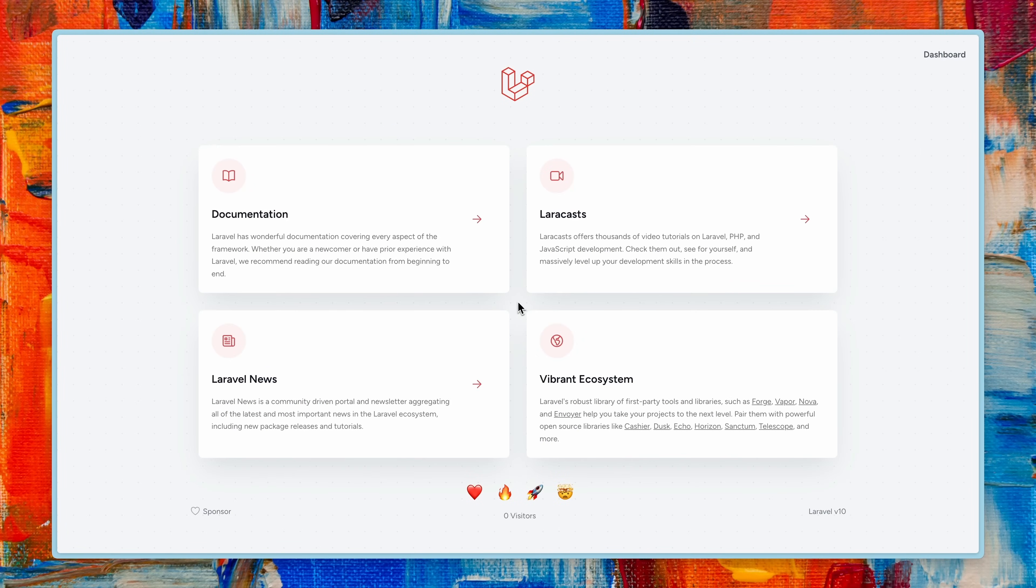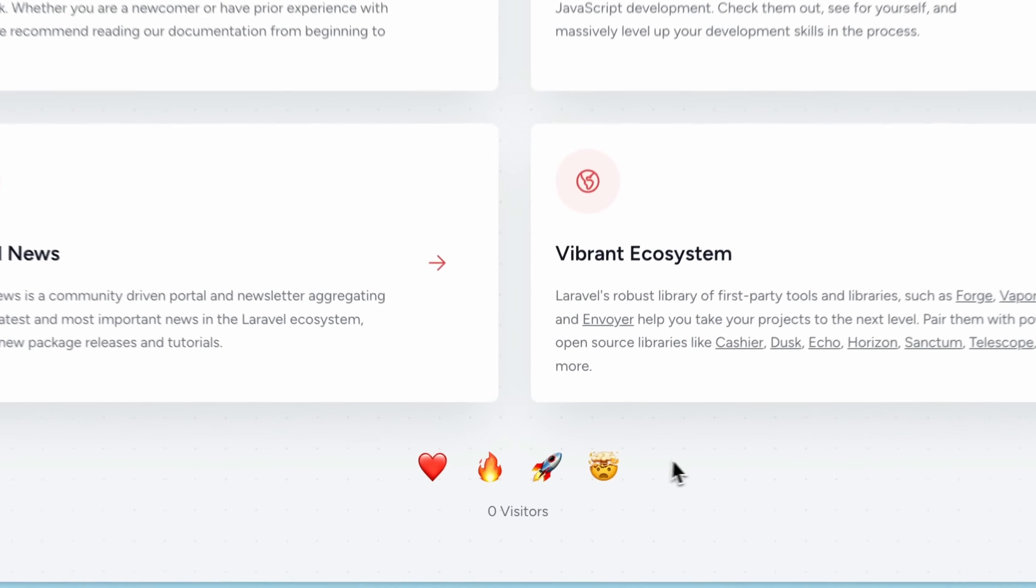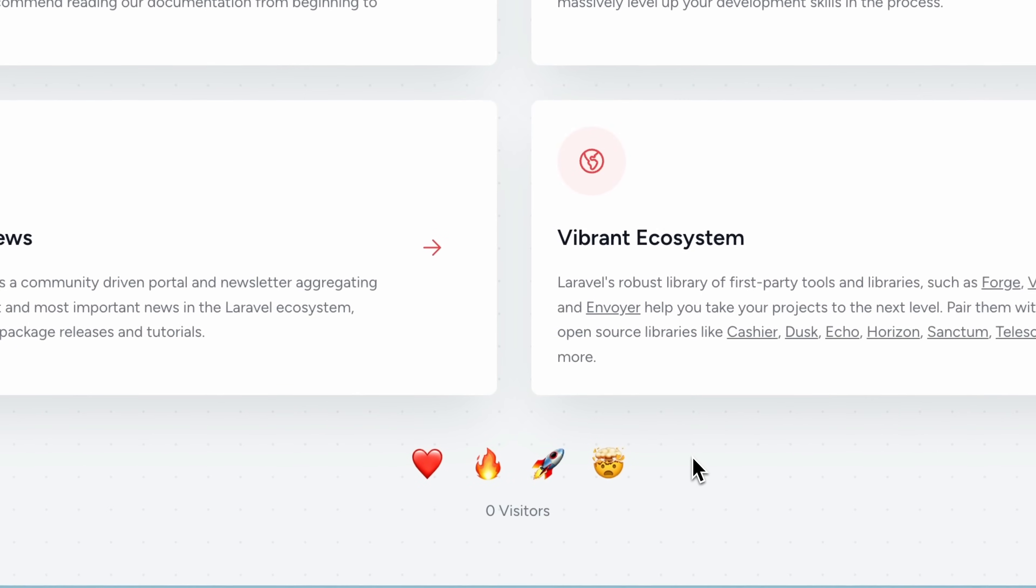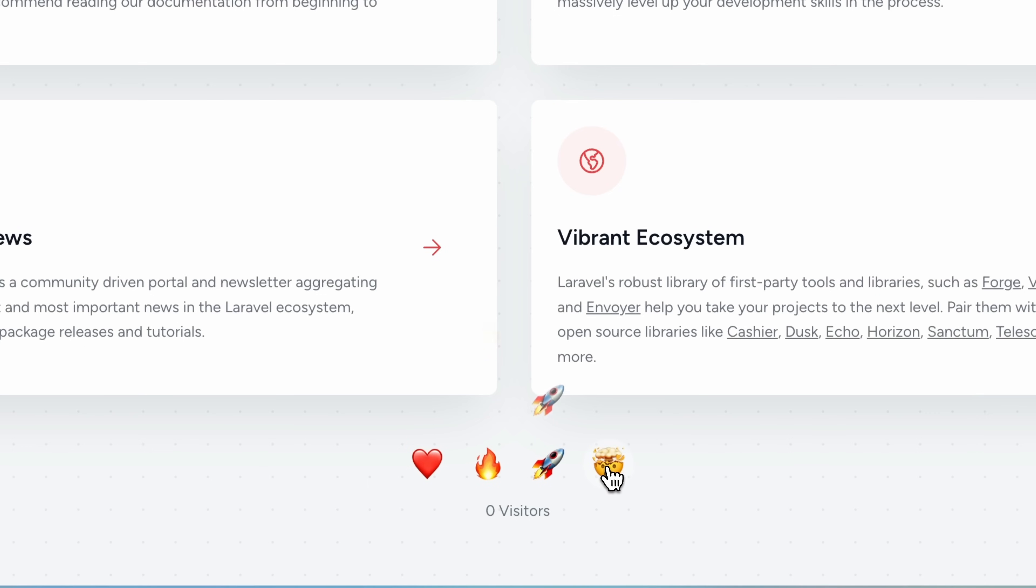In today's example we have Laravel's lovely welcome page here and the only thing that I've added here are those emojis below. So this means you can react to this lovely welcome page and send us some love, fire, rocket or if your mind is blown.